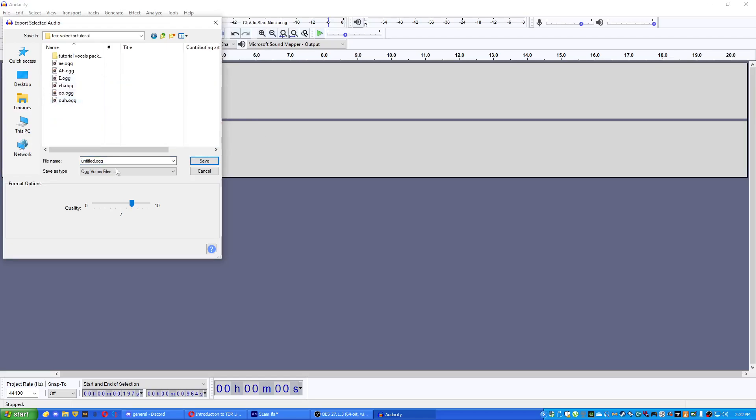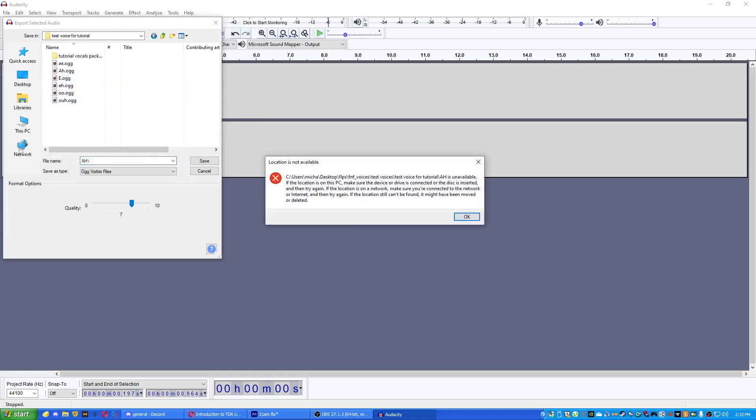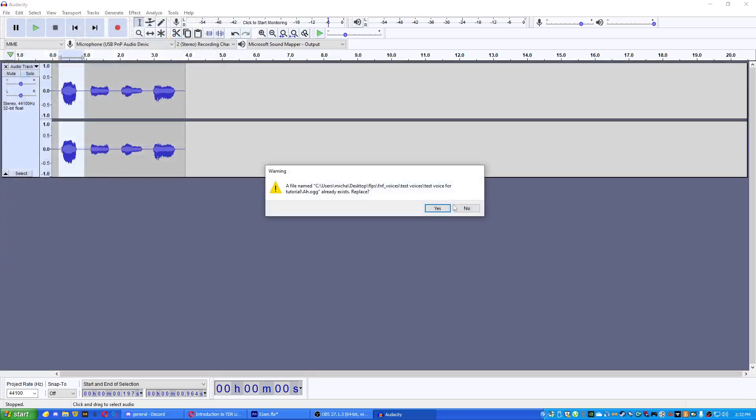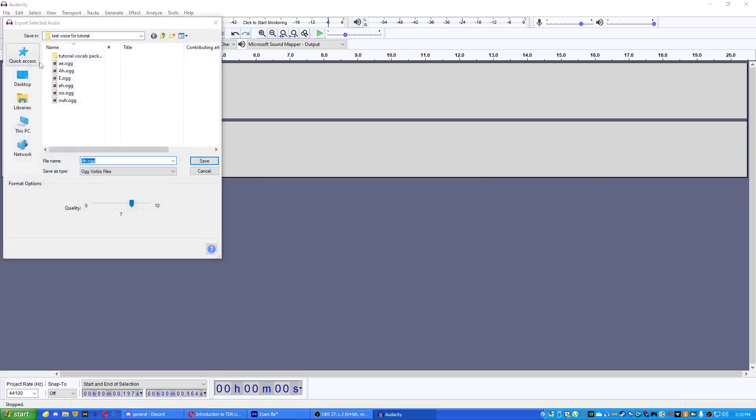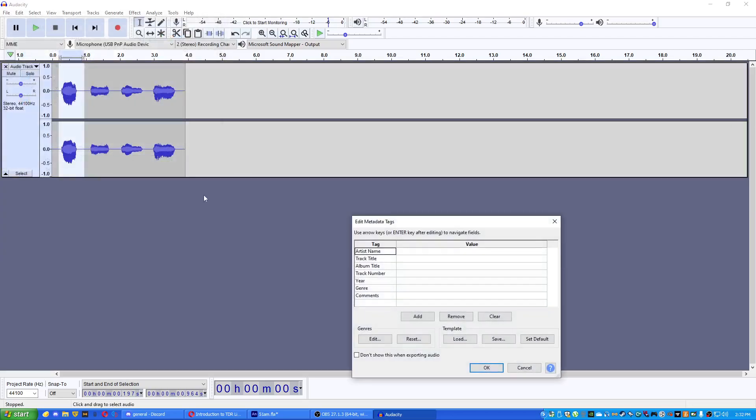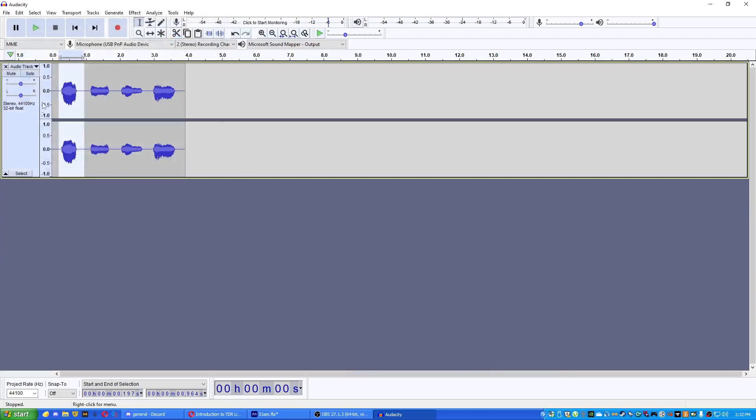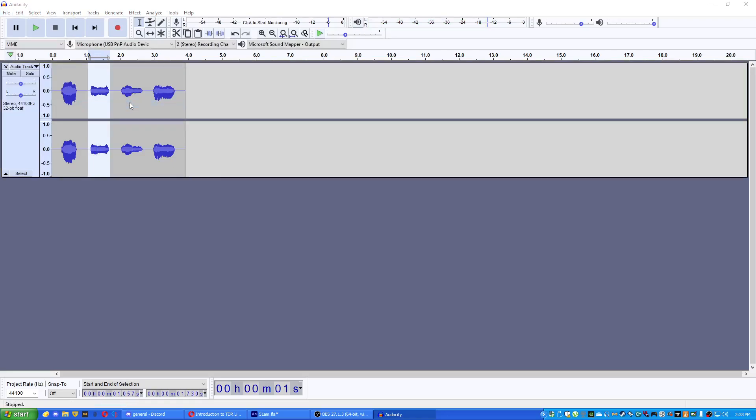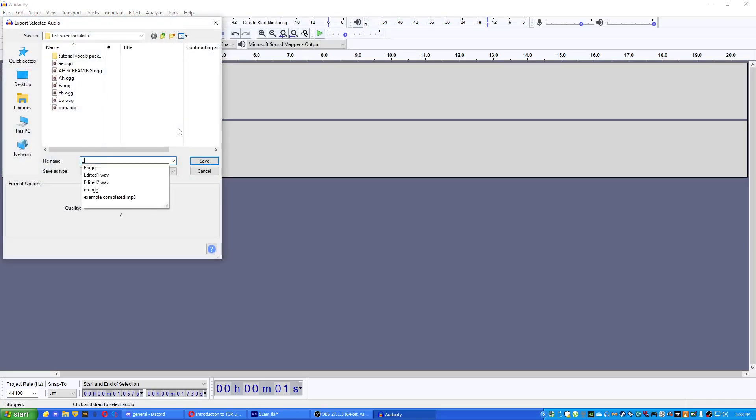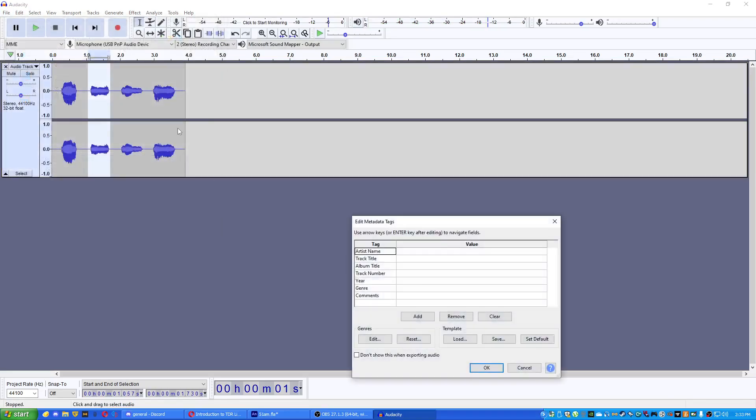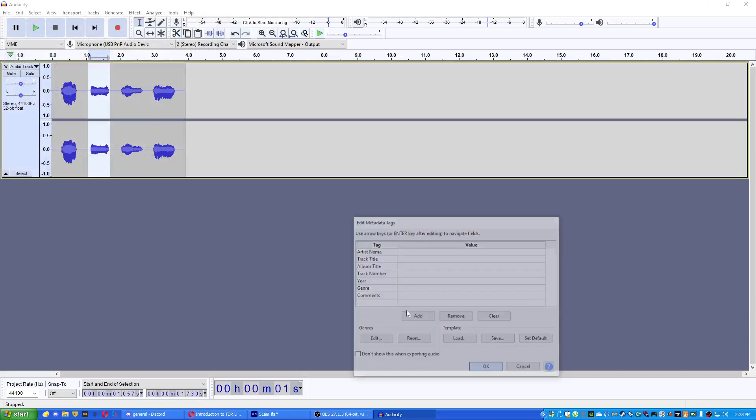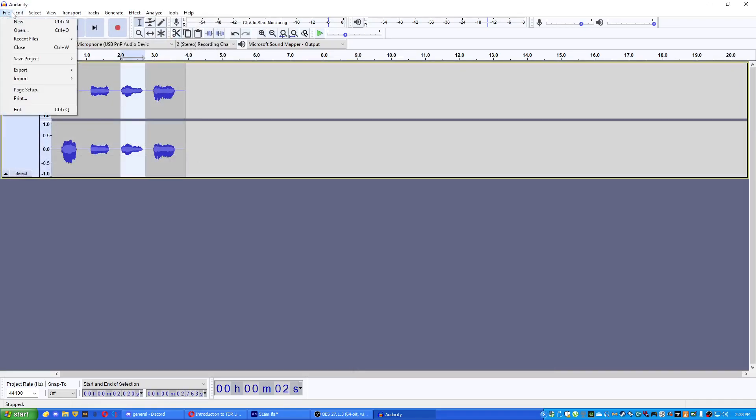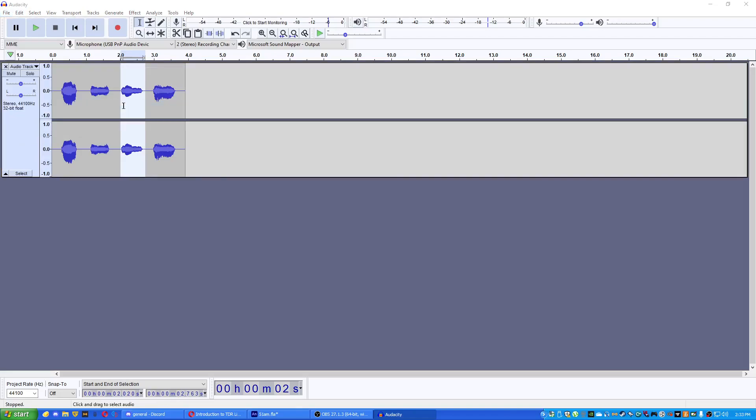Okay, we're gonna try this again. Screaming. This is E. Export selected, E screaming. Export selected.